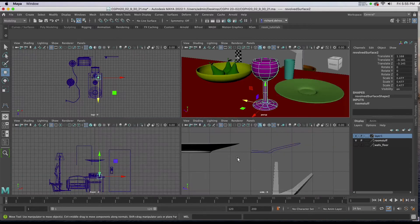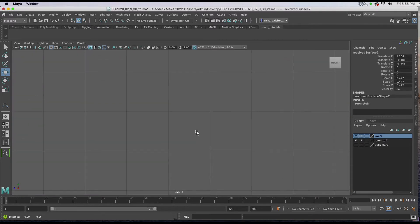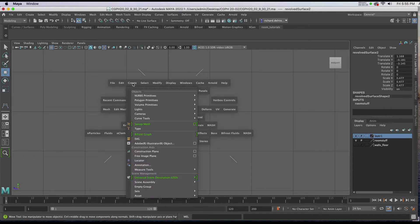I'll go to an orthographic view. In my orthographic view, I'll hold down the spacebar, go to Create, and select the CV Curve Tool.